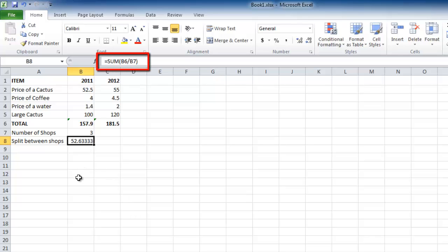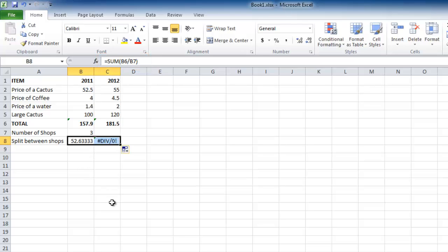This is currently a relative formula, and if we move it to cell C8 to calculate the split for 2012, it won't work. This formula needs to be made absolute, so it will always reference the value in cell B7.